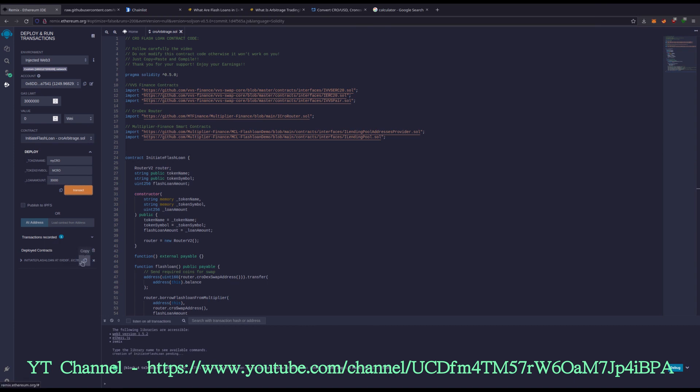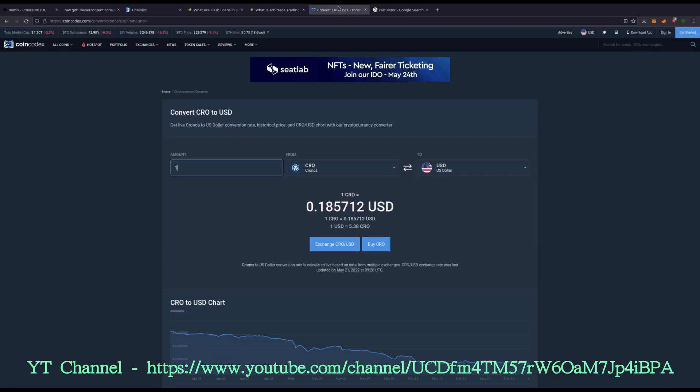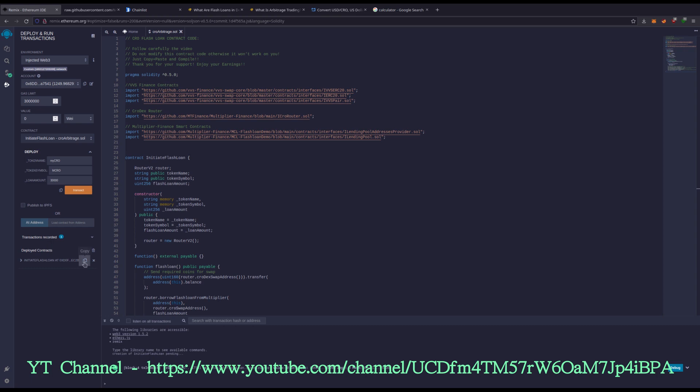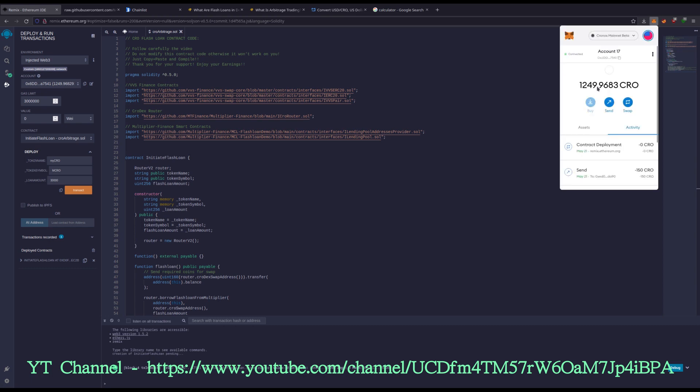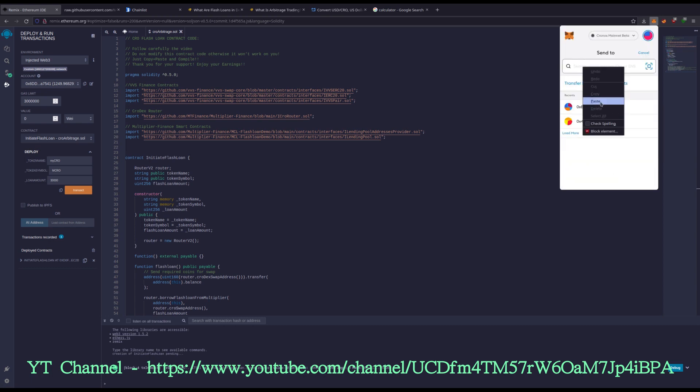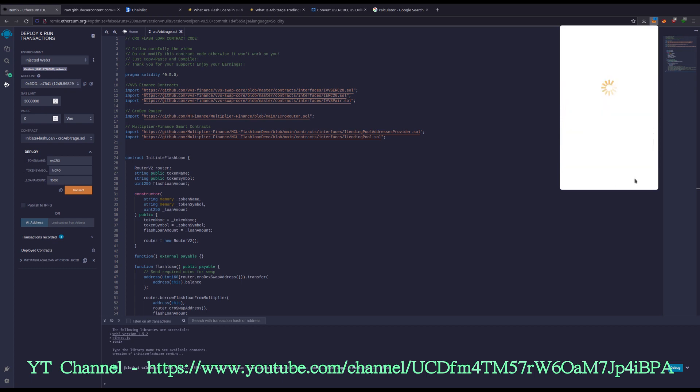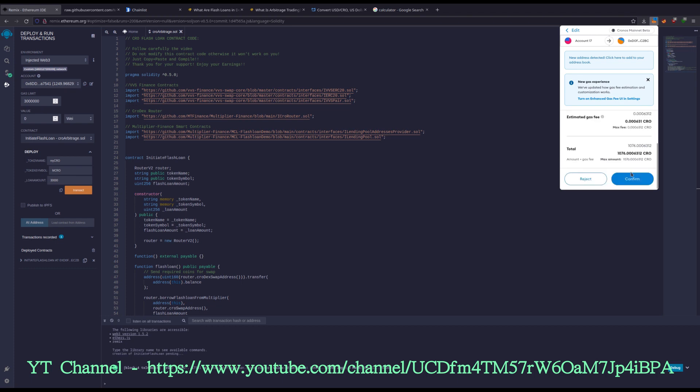Now we need to fund this with, for this example, I'm going to use $200 worth because it works really well. First I need to find out exactly how much $200 worth is. So $200 is 1,076 KRO. So I need to fund this contract with 1,076 KRO. I'm going to copy that address, paste, 1,076, confirm.